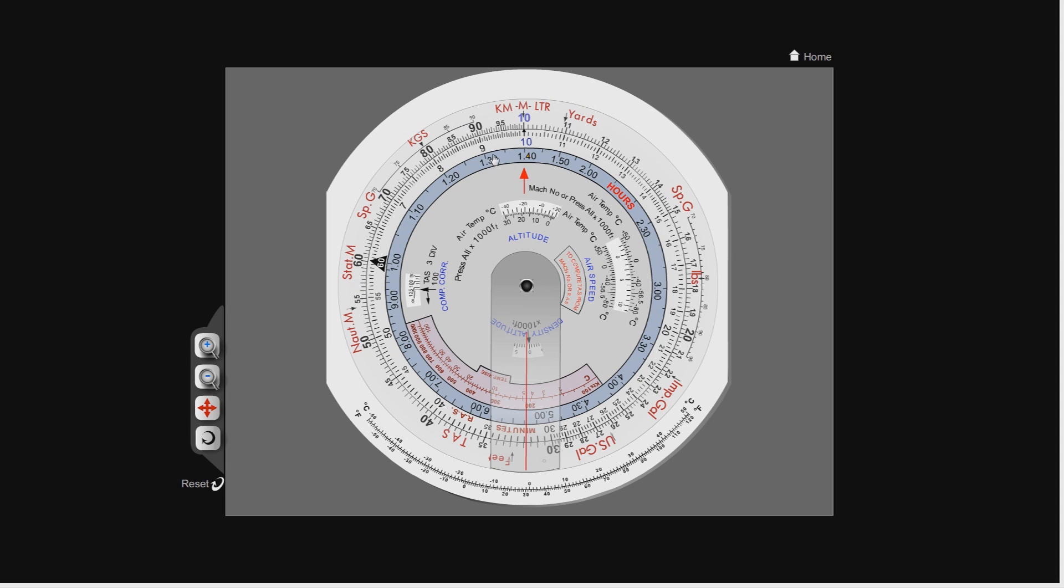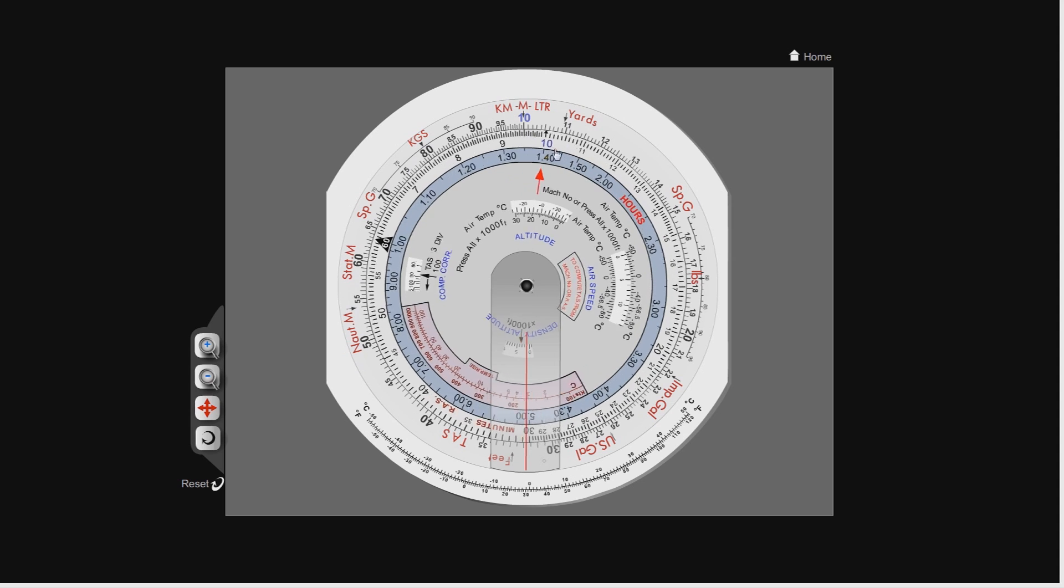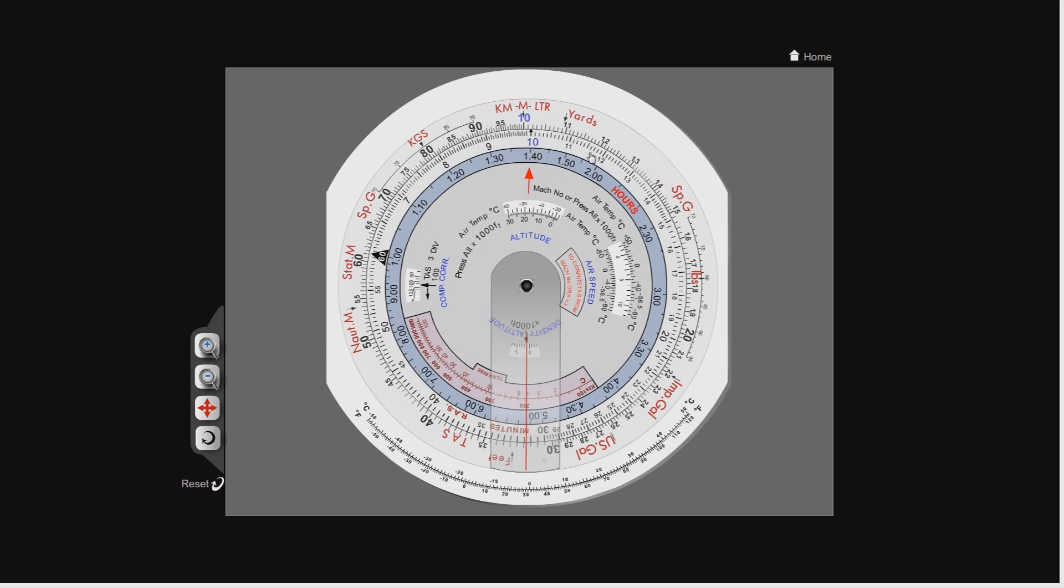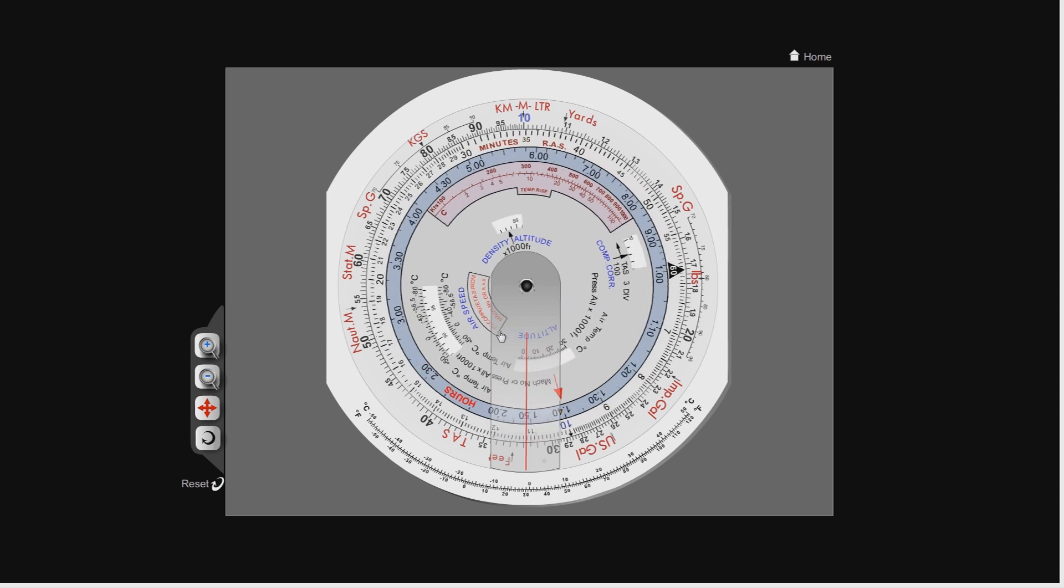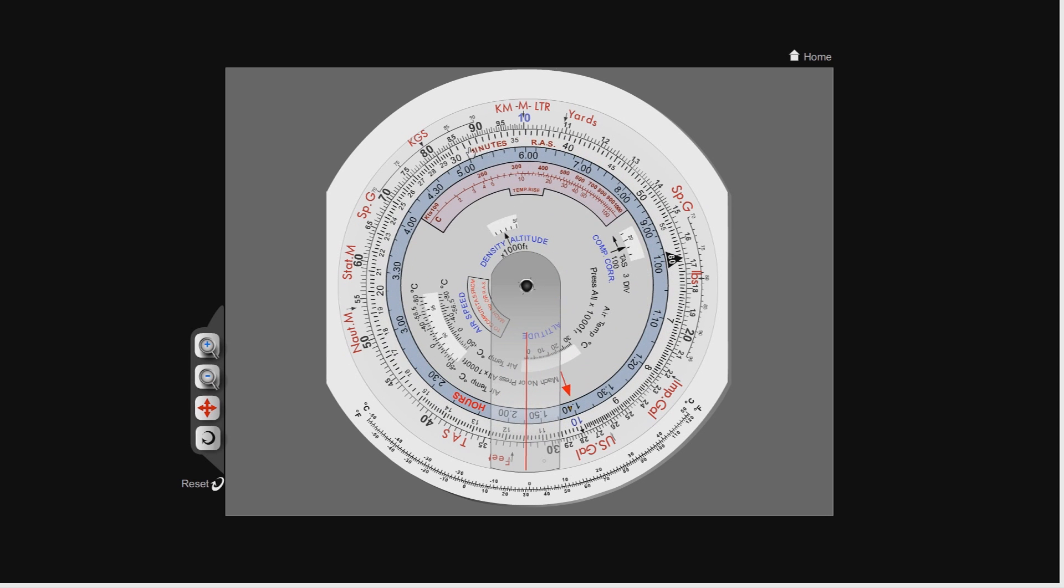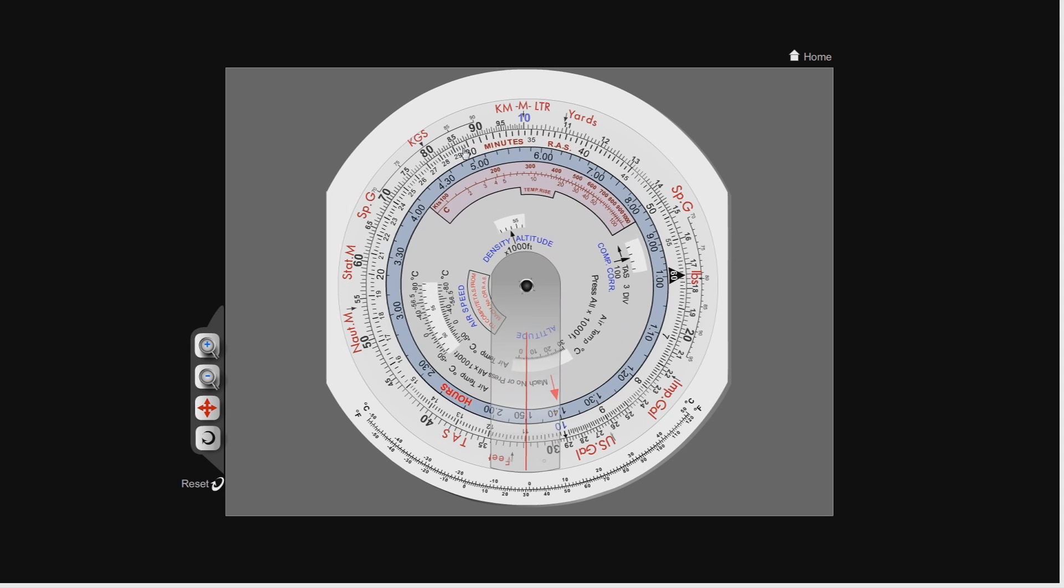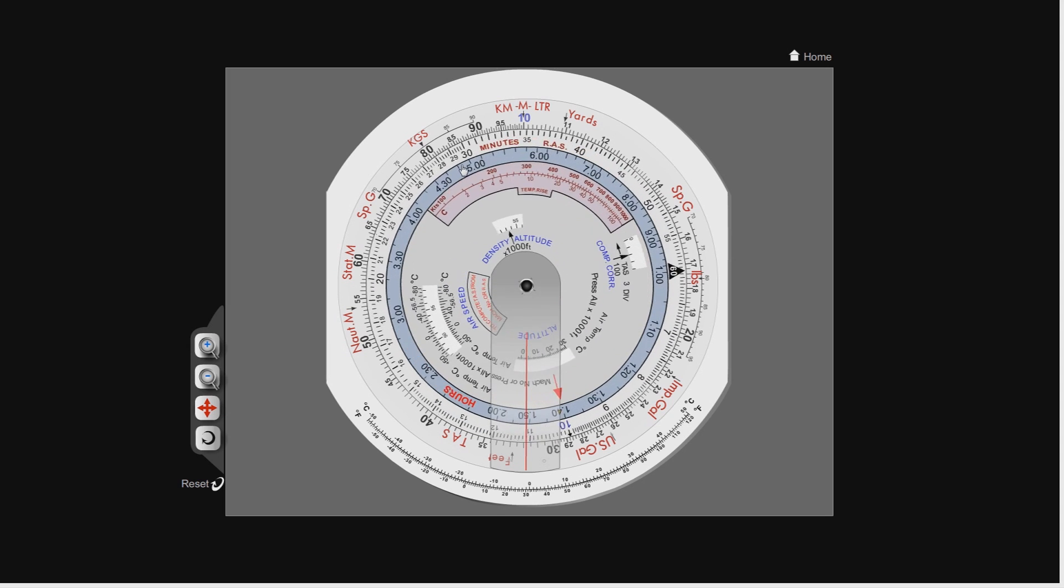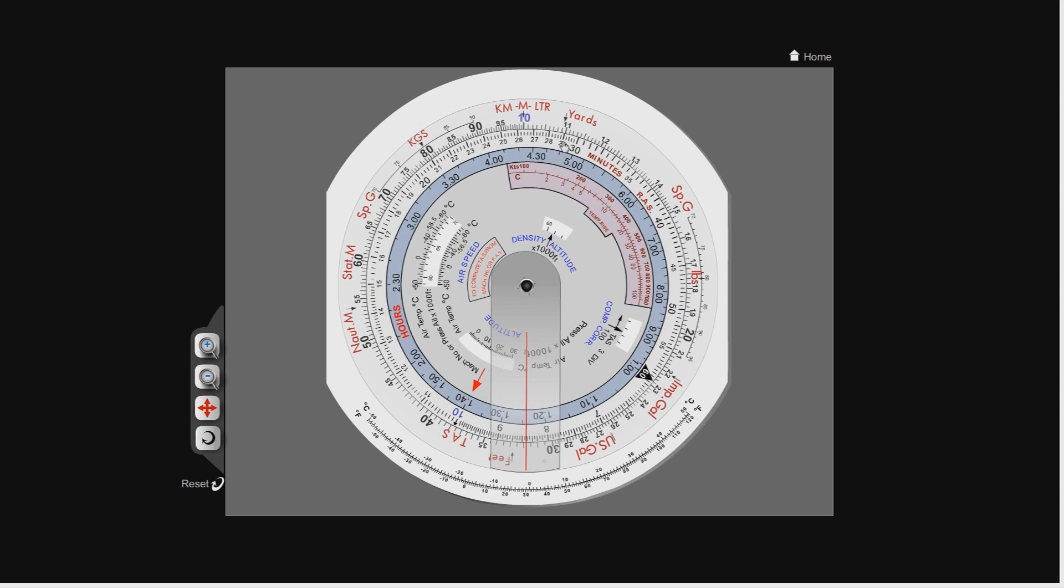On the inner scale, we have time. Now you can see here on the inner scale, we've got hours, which is represented by this blue circle. On your CRP5, it may be a different color. I think it's yellowy-orange on the actual CRP5. And on the outer part of the inner scale, these black numbers here, and you can see if I turn this around, you can see the word minutes. So the inner rotating scale is your time in hours and minutes.